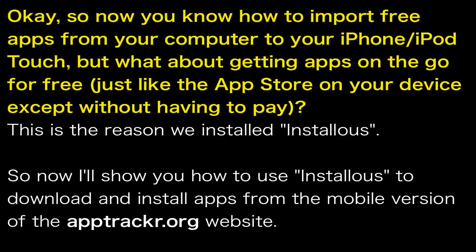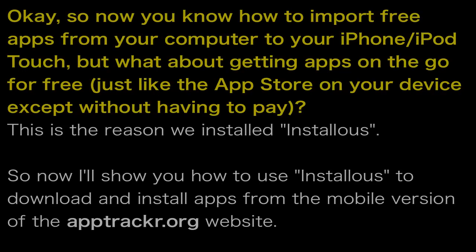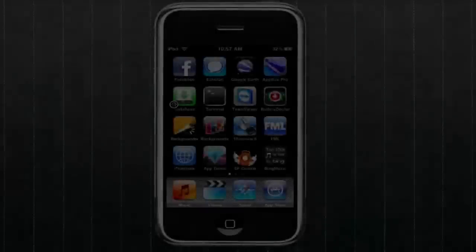All the apps you'd normally find in the App Store for free download right onto your iPod Touch or iPhone. And this is how you do it. And it's the reason why we installed Installus. And so now I'll show you how to use Installus to download and install apps from the mobile version of the apptracker.org website. So let's get started.